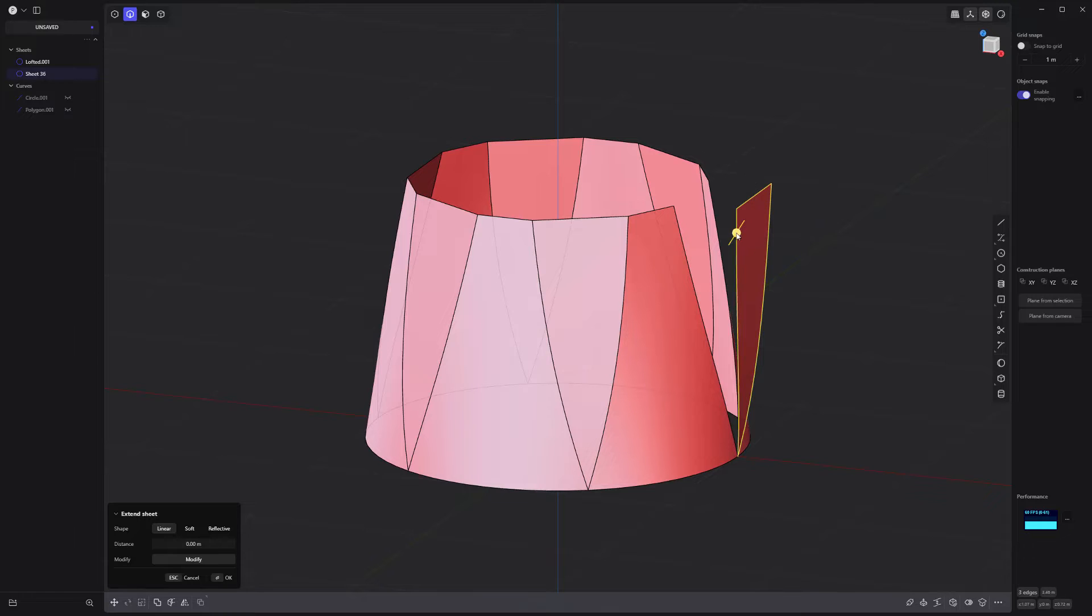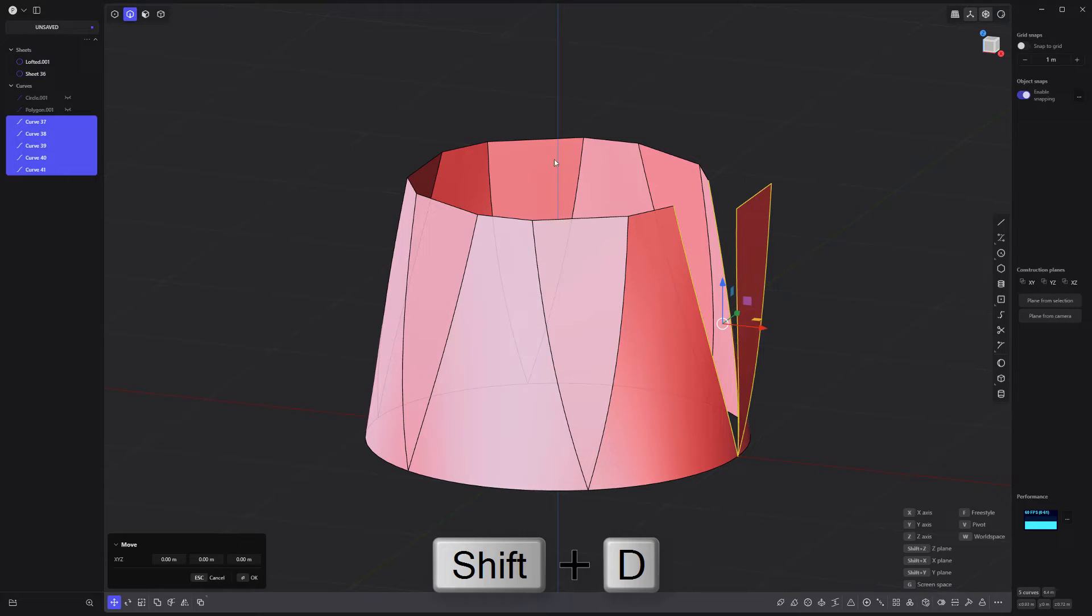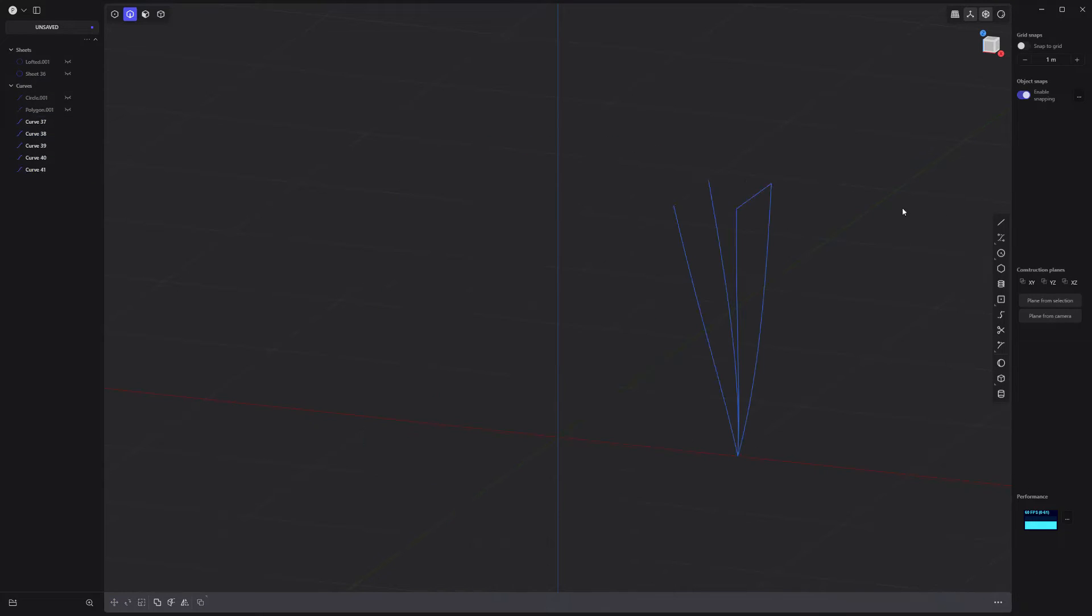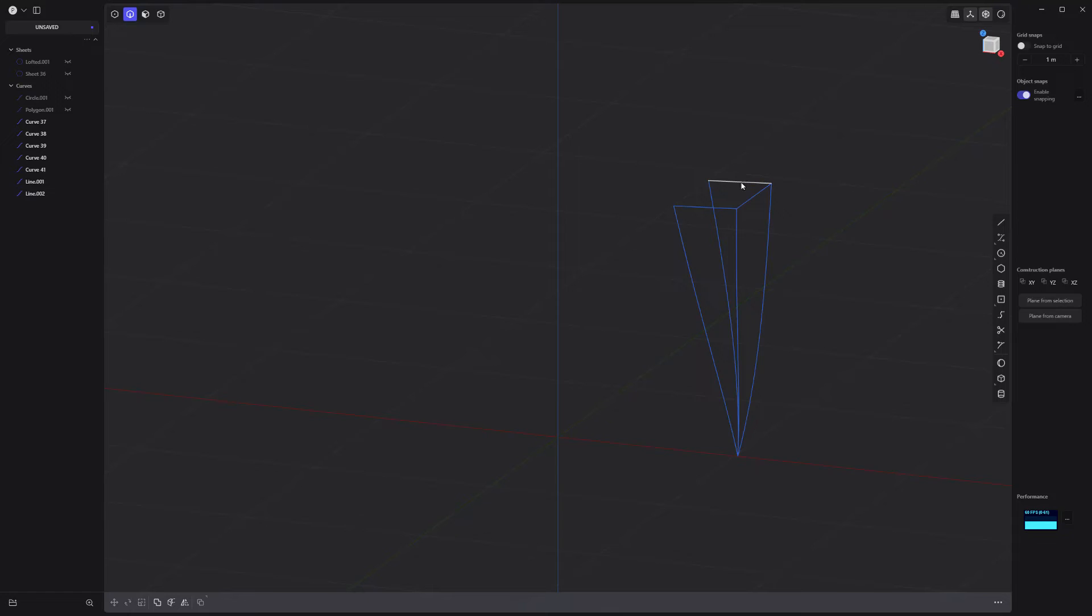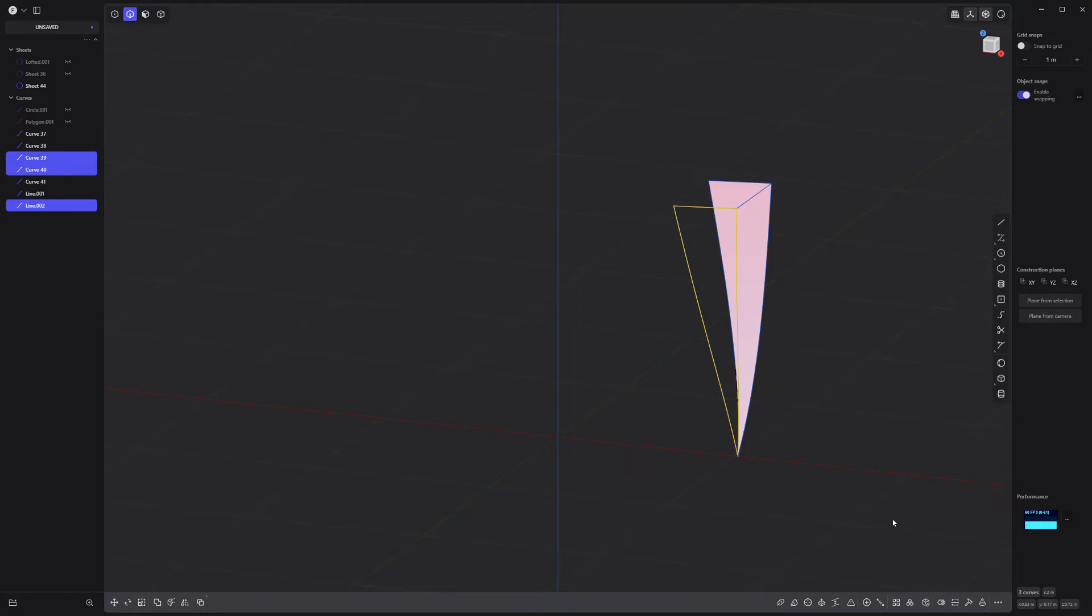Select these edges and duplicate them to create new curves. Add these two single segment curves with the line tool. Then use the Patch tool to create two new sheets.